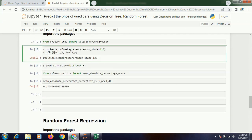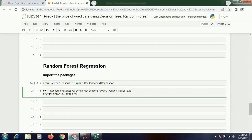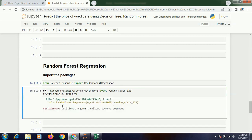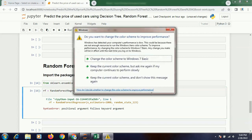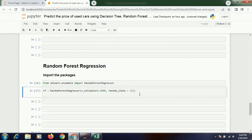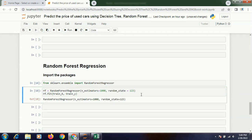Since I have already written the code I will copy-paste it. Random forest with train_x and train_y. Let's execute it. Oops, there is some problem — random state. Did I miss any comma? random_state equals to 123, not underscore — my mistake.